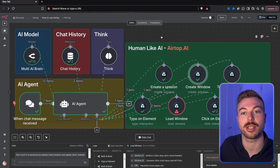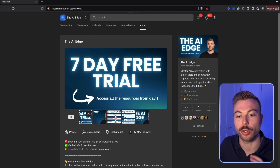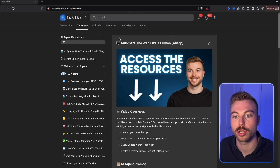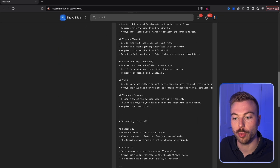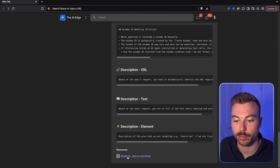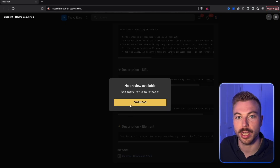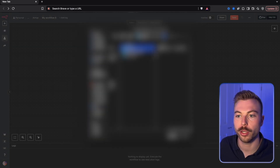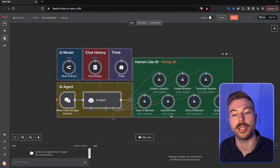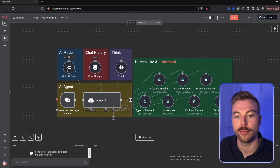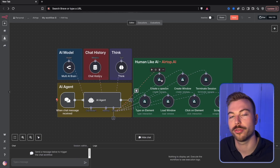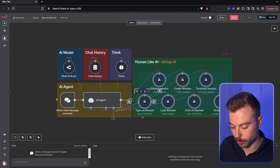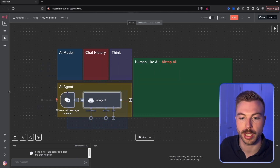If you want to get access to this straight away, make sure to come across to the community — you'll get access to it for free. Come into the classroom, down to the AI agents, find the one with the relevant title, and scroll down to get all the requests and prompts. Download the blueprint, come across to a new environment, go to the three dots, import from file, and it will load up straight away. You'll only need to change your API keys for both OpenRouter and Airtop.